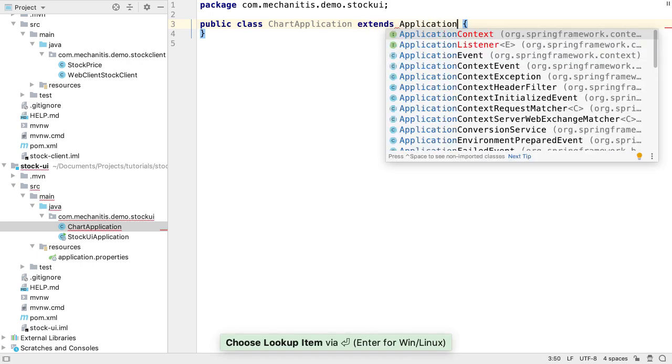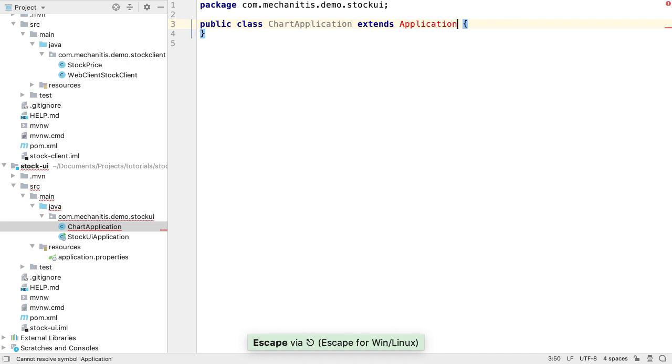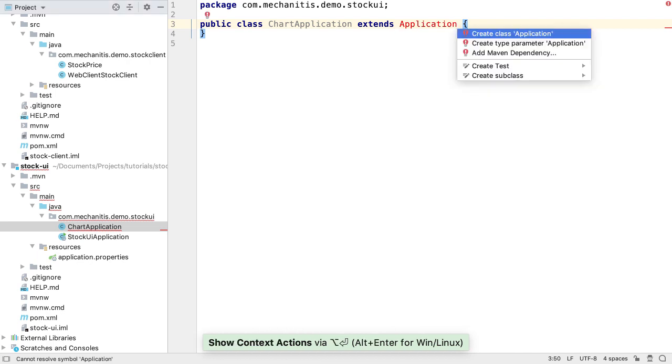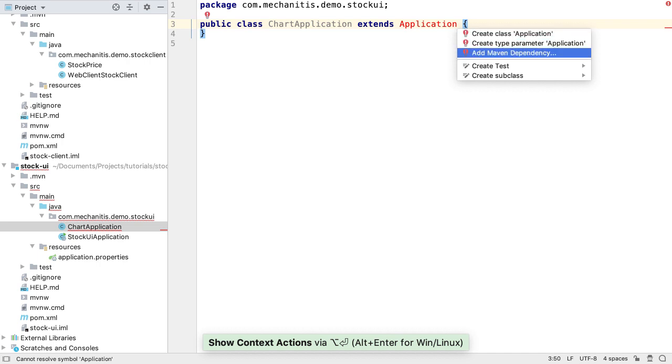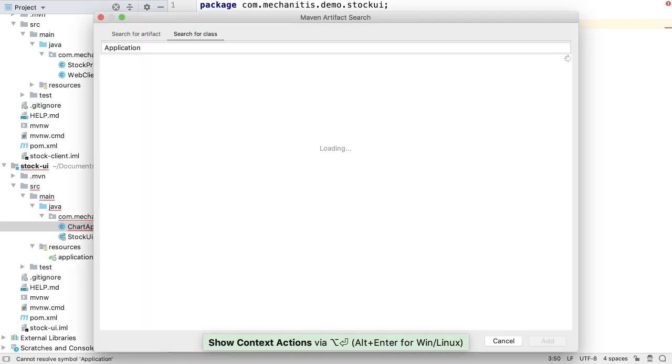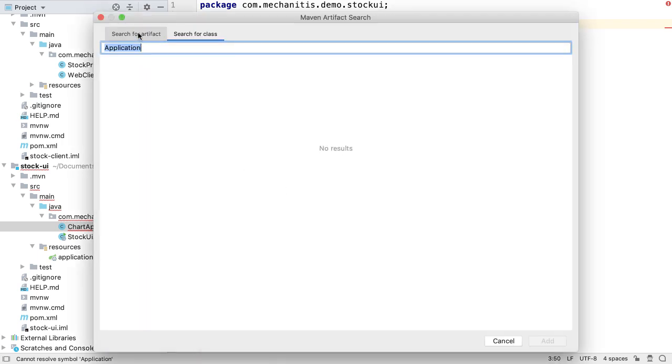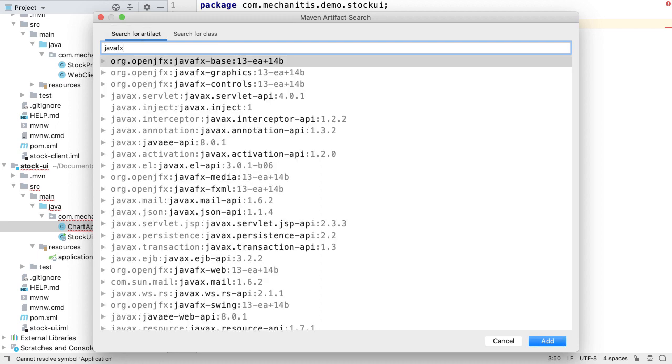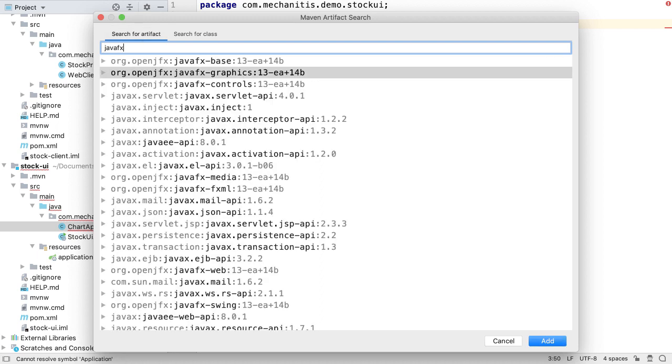This is not currently on the class path, since we haven't declared it in our dependencies. Pressing Alt and Enter on the red Application text gives us the option to add Maven Dependency. We want to add OpenJFX JavaFX Graphics as a dependency. Here we're using an early access version of 13.